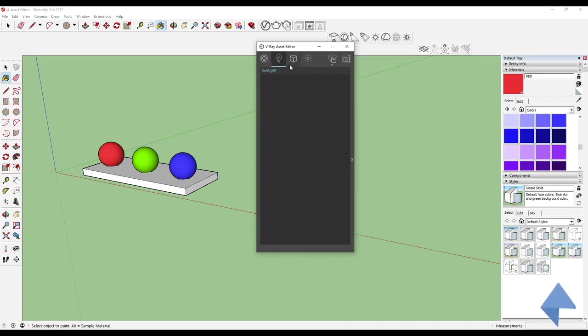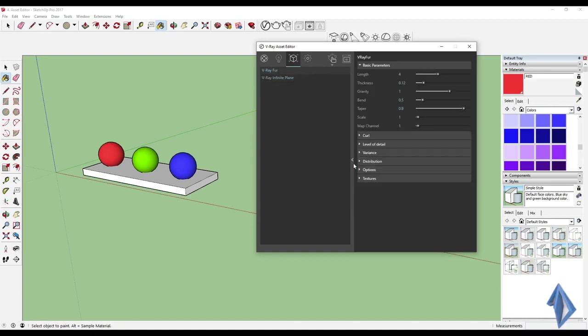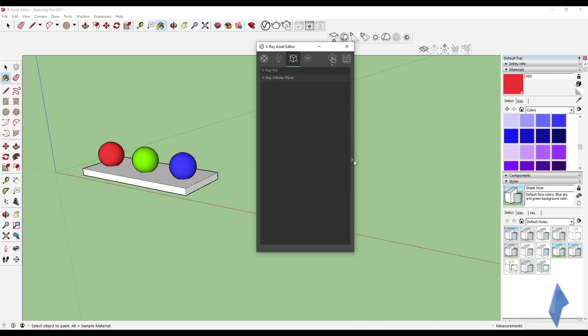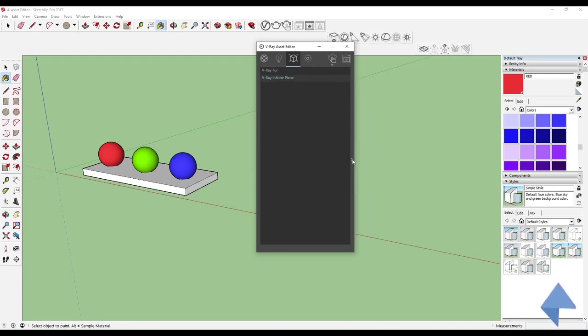Then we have the Geometry tab. Here you can add things like the infinite light plane and V-Ray Fur, and access their settings — which we'll cover in later topics.